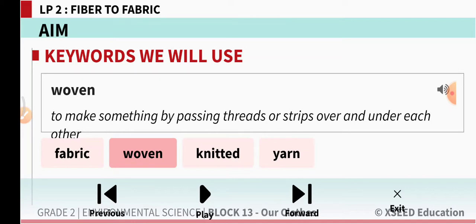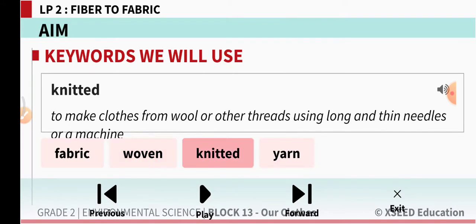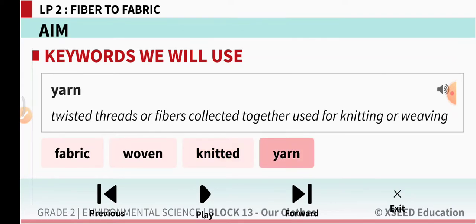What is the meaning of 'woven'? To make something by passing threads or strips over and under each other. 'Knitted' means to make clothes from wool or other threads using long thin needles or a machine. 'Yarn' means twisted threads or fibers collected together, used for knitting or weaving.